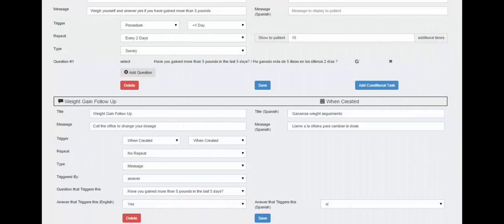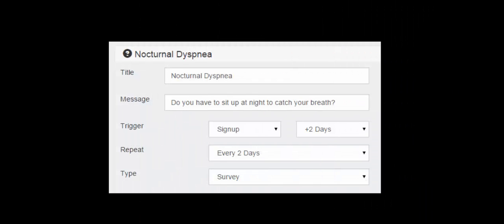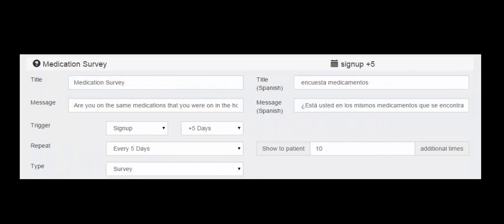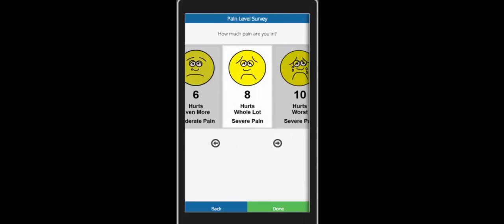Follow-ups can be automated. Other risk factors like nocturnal dyspnea and medications can also be monitored. Assignments are presented to patients in an easy to use mobile app.